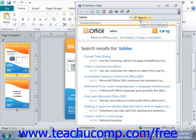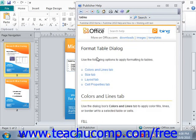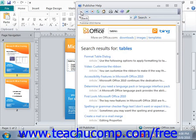Any matching help topics are then displayed in the Publisher Help window as a listing of hyperlinks. You can click on the name of a help topic to view its content in the Publisher Help window. To go back to the main listing, just click the Back button in the toolbar at the top of the window. You can then continue reading other topics, perform another search, or simply close the window if you're finished.